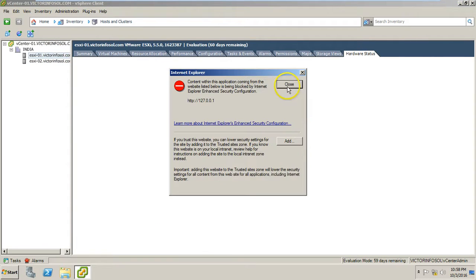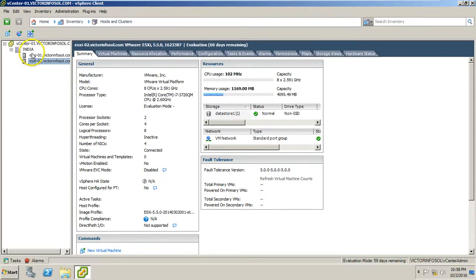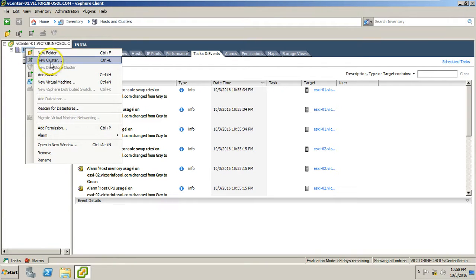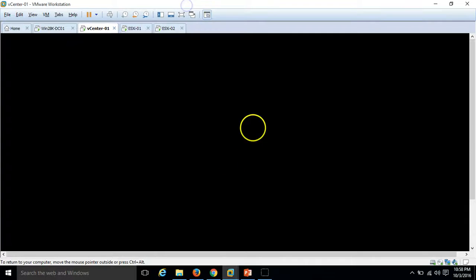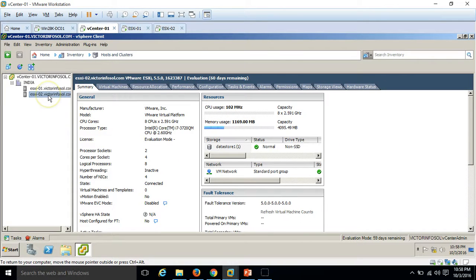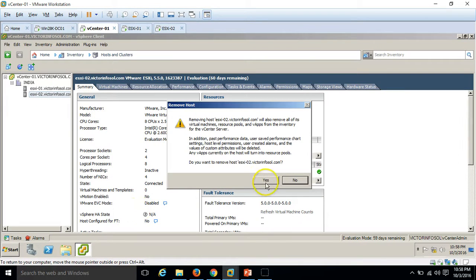This covers everything about adding the ESXi host and the basic things to look at. If you right-click you can create a new cluster, and I am going to show how to create a cluster and further topics in my next videos. We have successfully added the ESXi hosts. If you want to remove a host, you can go here, right-click, and select Remove.